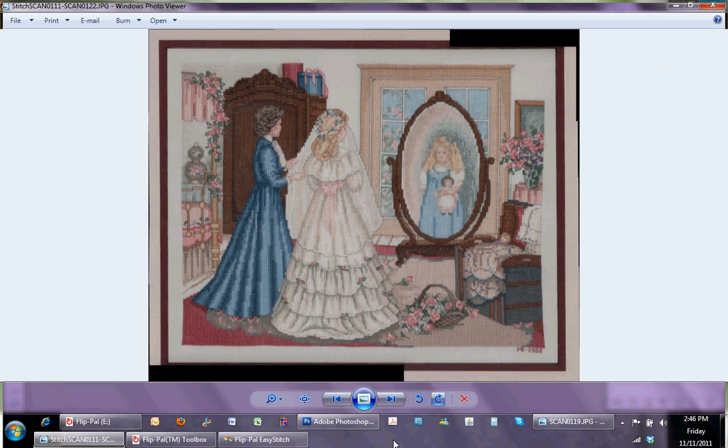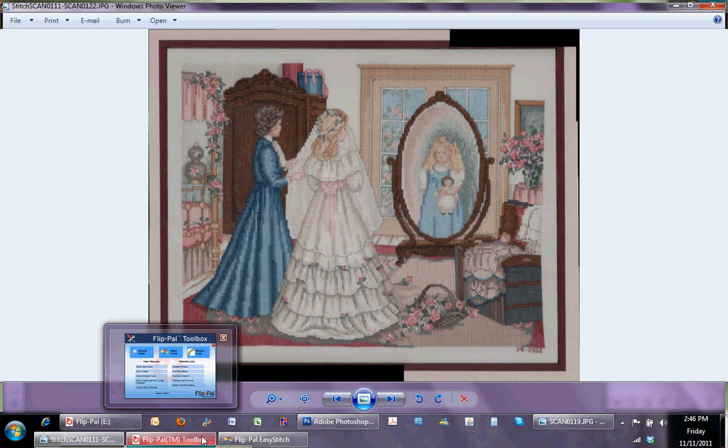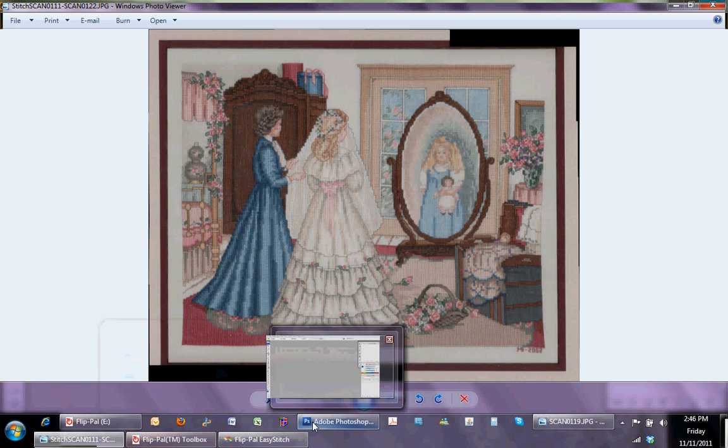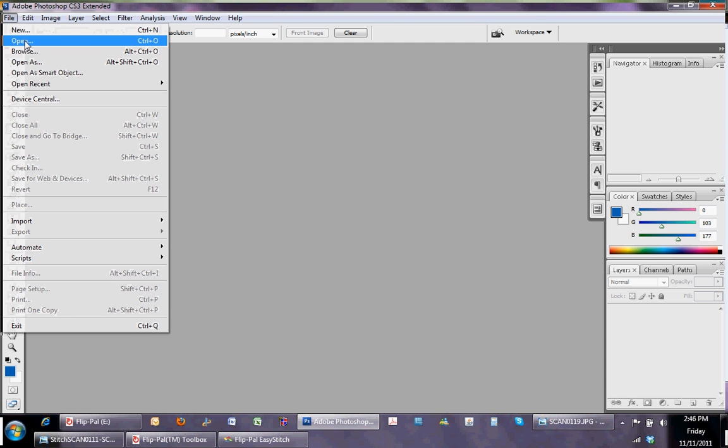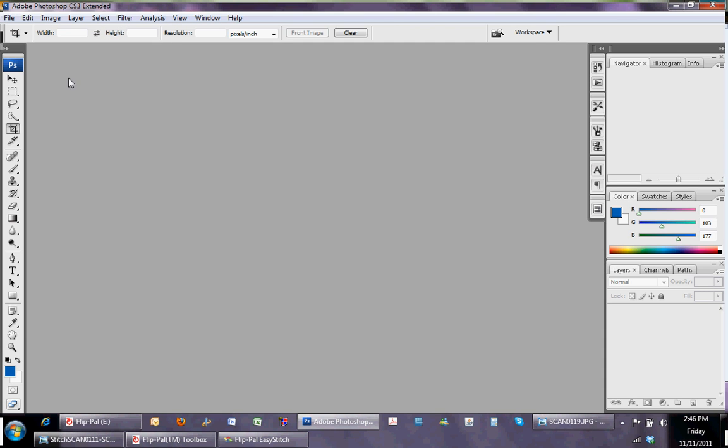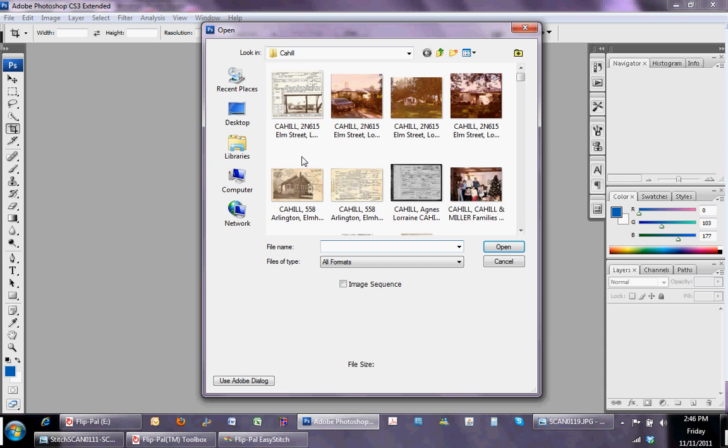So what I'm going to do is, I am going to go into Photoshop, and I'm going to open the image and bring it in.